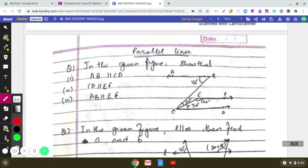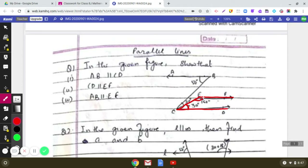Now for the second pair: lines CD and EF, with CE acting as the transversal. Observe that angle DCE is 30 degrees and angle FEC is 150 degrees. These are co-interior angles, and 150 plus 30 equals 180 degrees. When co-interior angles are supplementary, the two lines are parallel.